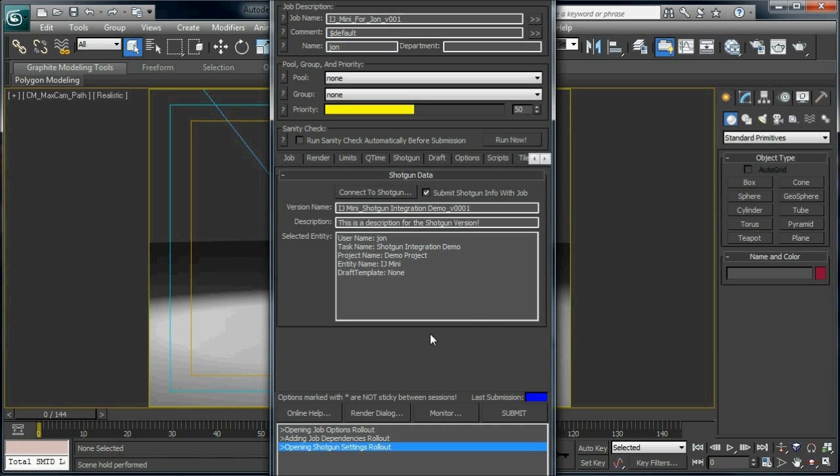Now once we're done, all the information that we just filled in should appear in the Deadline submitter here, and you can actually change the version name or description directly from here if you need to.